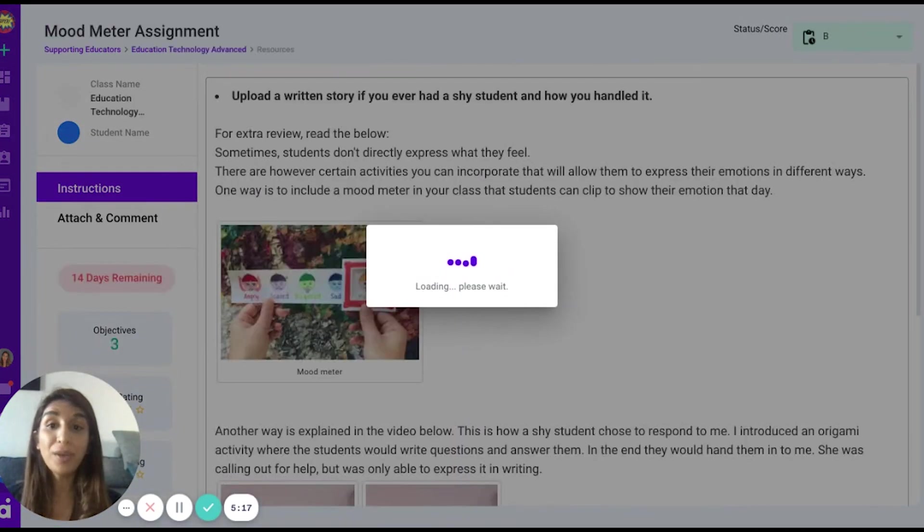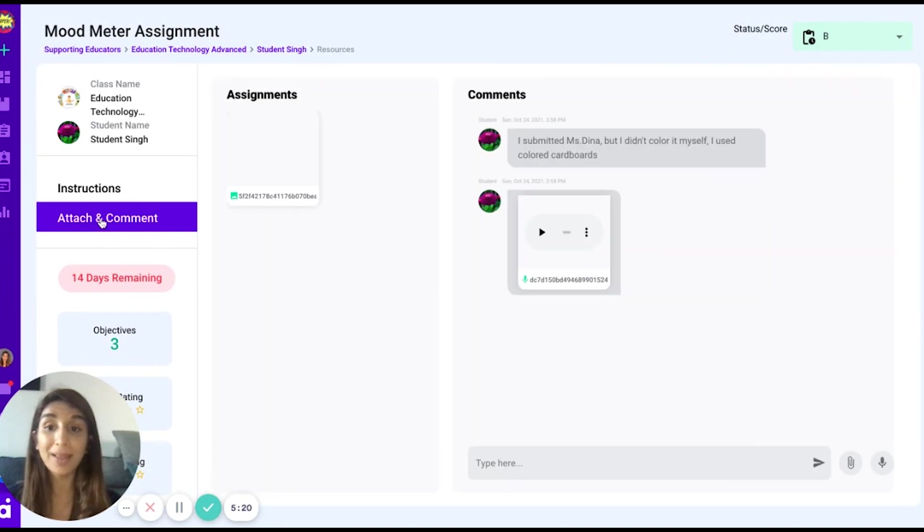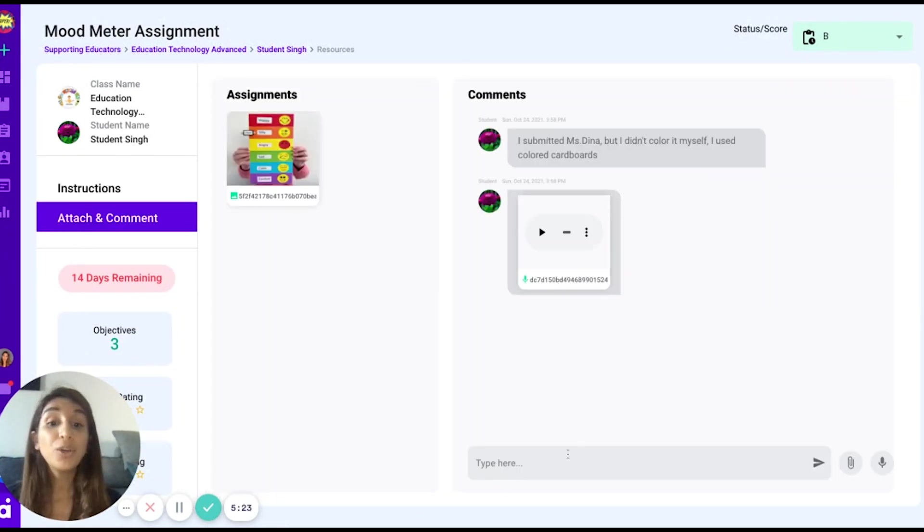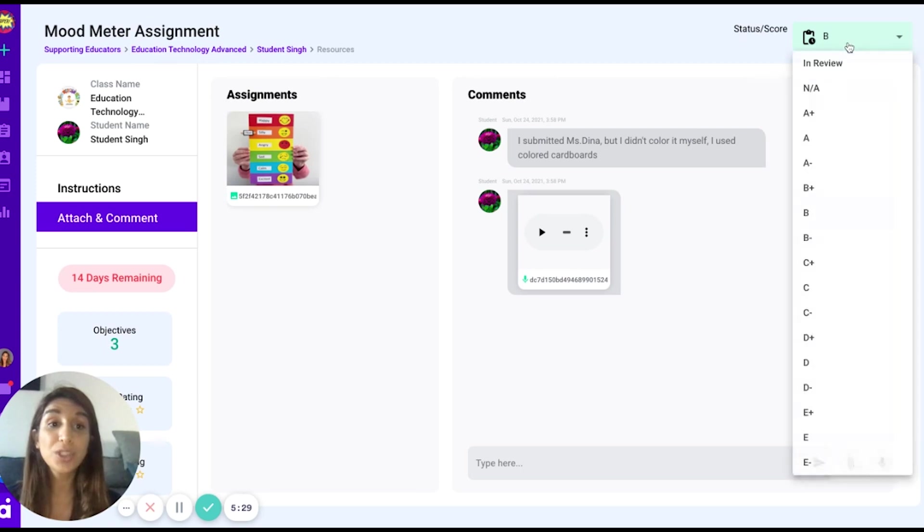You can open the resource you have given them, go to attach and comment, and look at what the student has submitted. You may also have a conversation with the student regarding the specific resource and choose to score it.